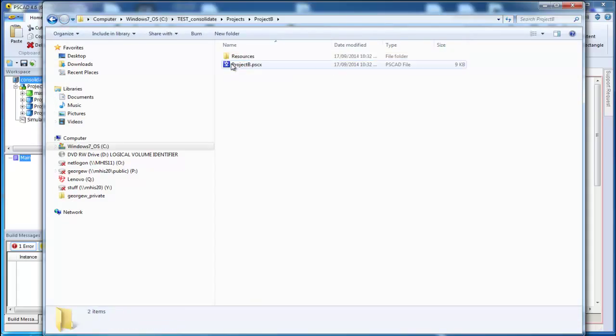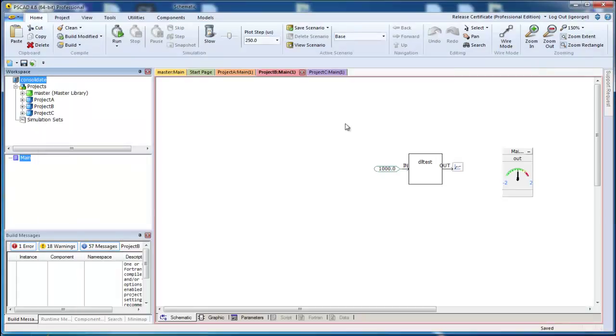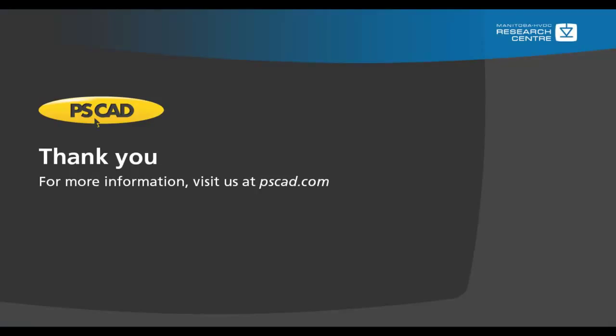This has been an overview of the Consolidate Workspace feature in PSCAD. We hope that you have enjoyed this tutorial. If there are any videos that you would like to see made in the future, please let us know. Thank you, and enjoy PSCAD.